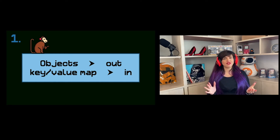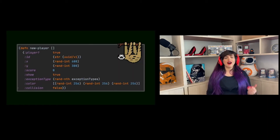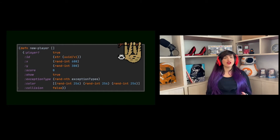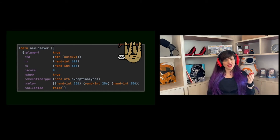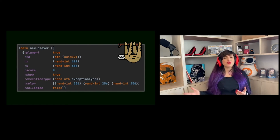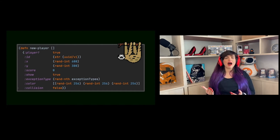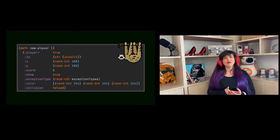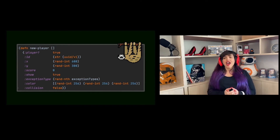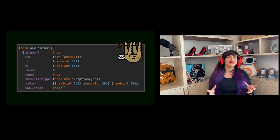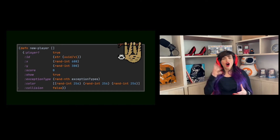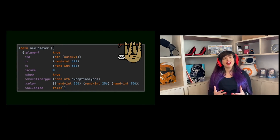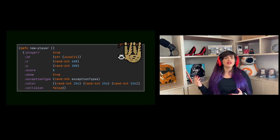First thing: no objects. But what do we have? We have key-value maps instead. Let's take a look at the first code example. What we have here is a function — the name of the function is new-player. The first key in this map is named player?, which implies this is a Boolean key-value pair indicating this map describes a player. All the other keys describe the other attributes of this player.